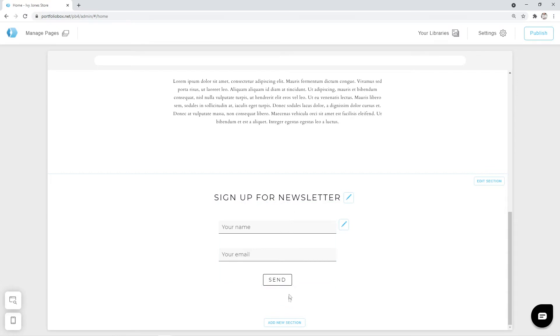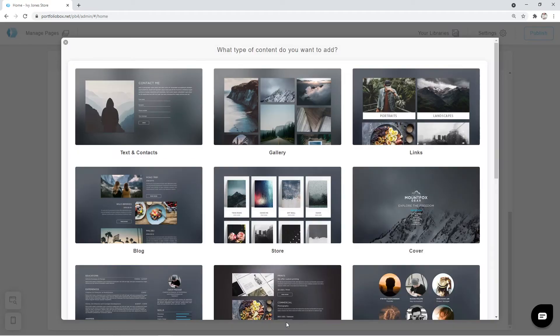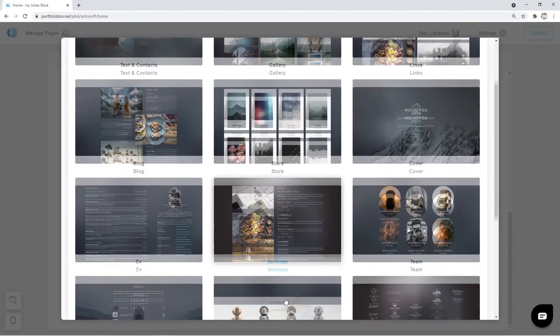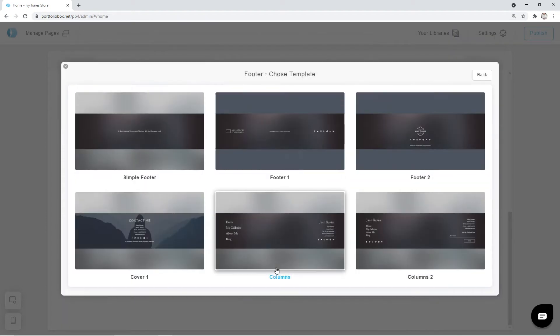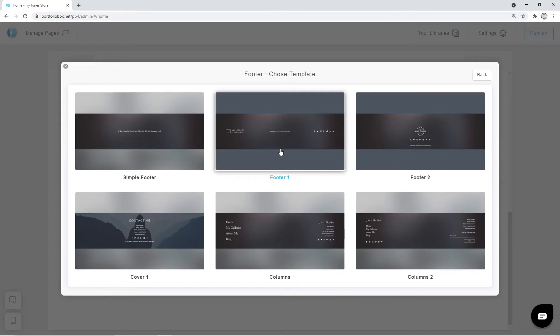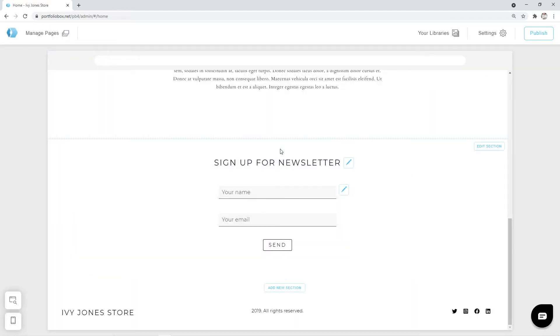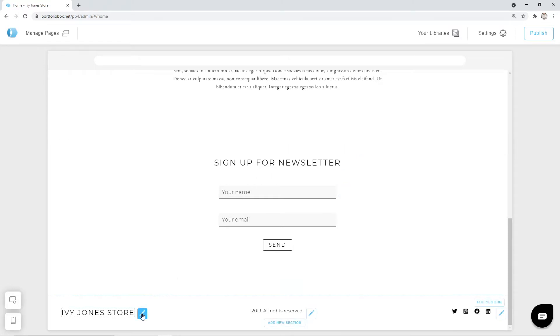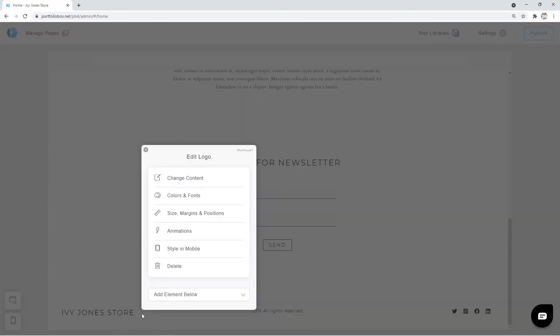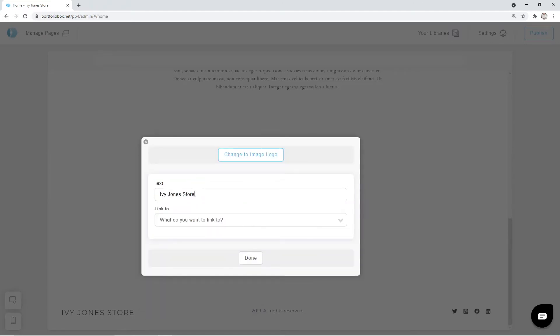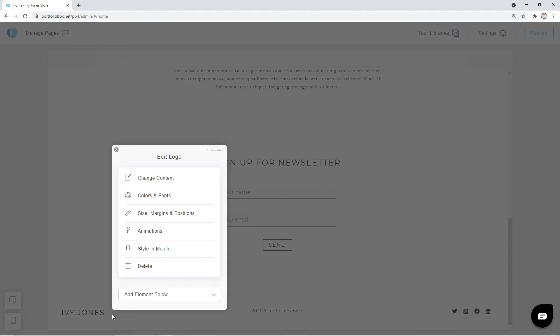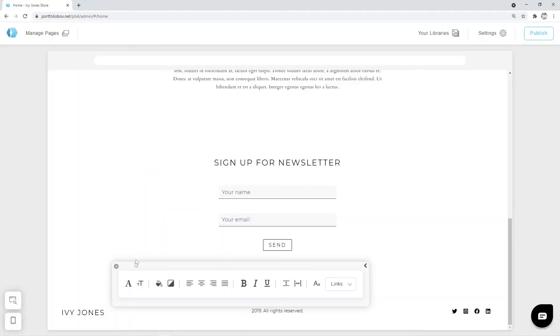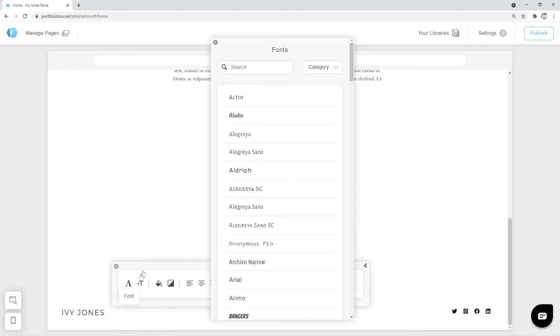As the last section of the page we're going to add a footer. Click on the add new section button. Scroll down and select the type footer. We're going to pick the template footer one. Firstly let's adjust the title. I want to leave the ivy jones part only. Once it's done let's click on the pen icon again and go to colors and fonts. And pick a cardo serif font.